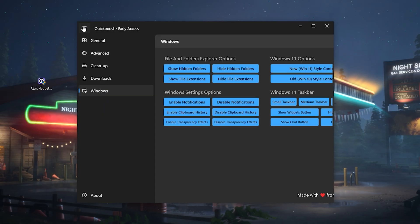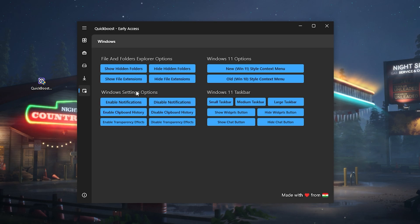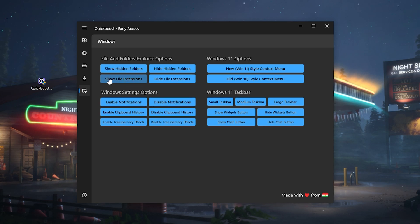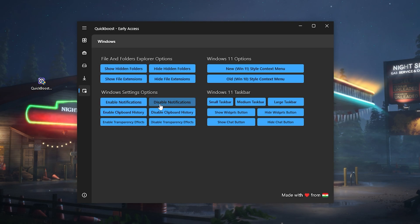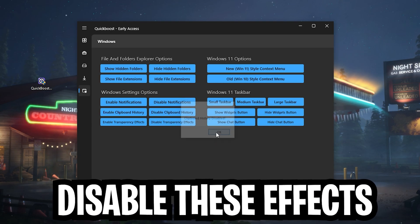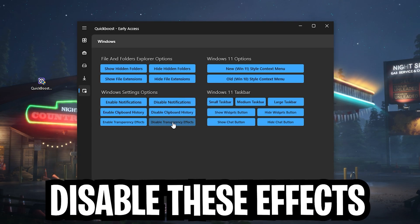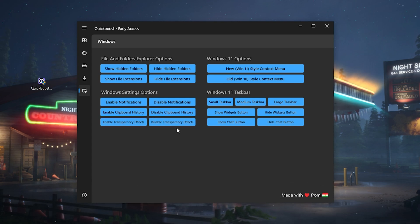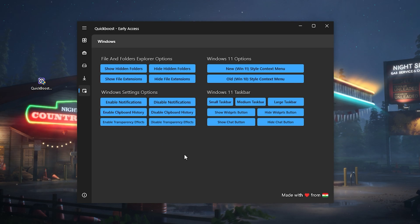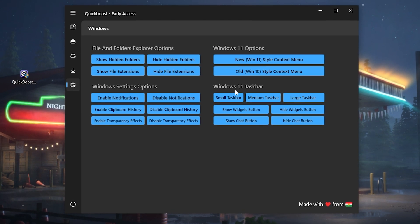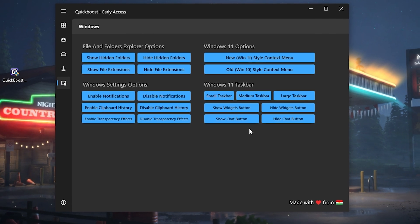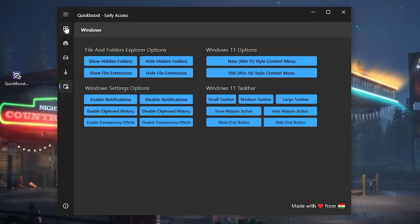Finally, under Windows, we have additional features like 'Show Hidden Folders,' which is super important if you're trying to clean all the temporary data on your PC. Under Windows Settings and Options we have 'Disable Notifications,' 'Disable Clipboard History,' and 'Disable Transparency Effect' — which doesn't look as cool but gives you an additional performance boost. If you're on Windows 11, you can also change a bunch of extra options here, all built into this one tool.